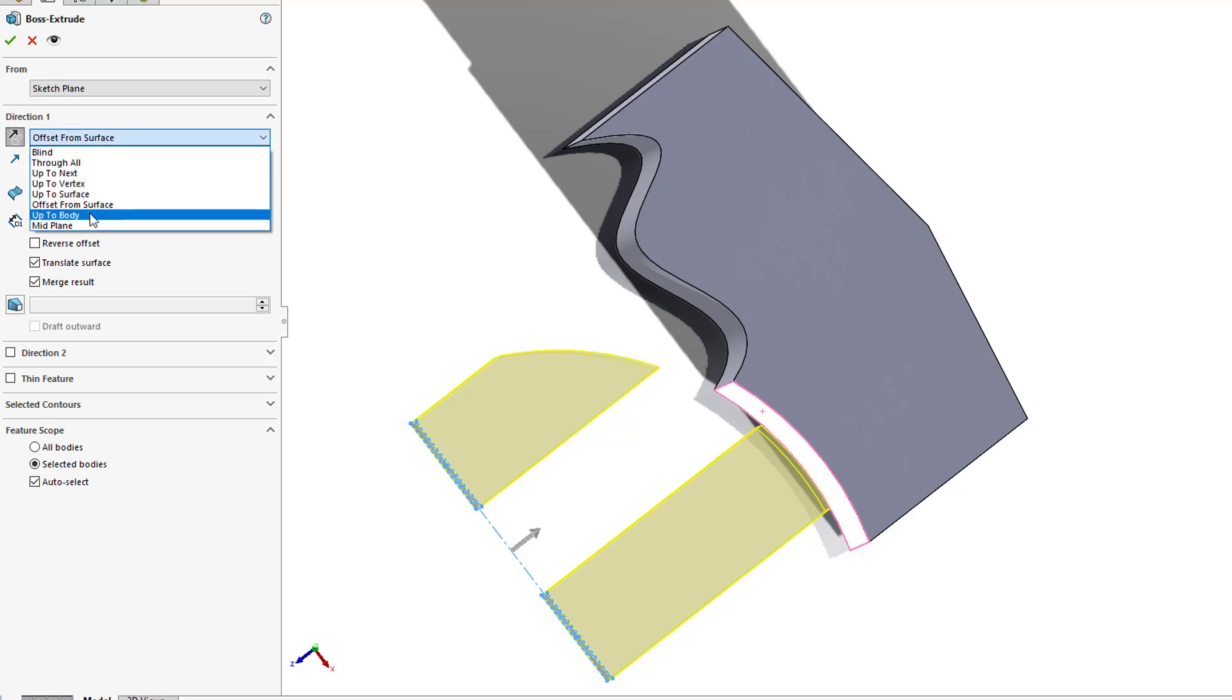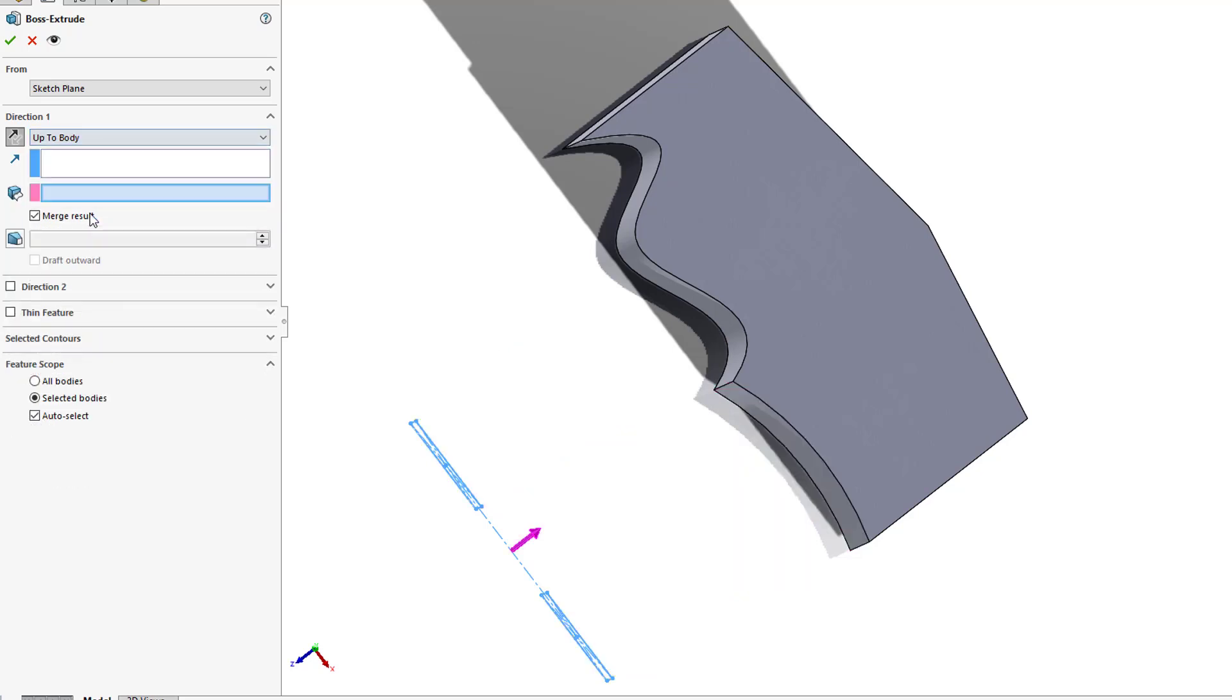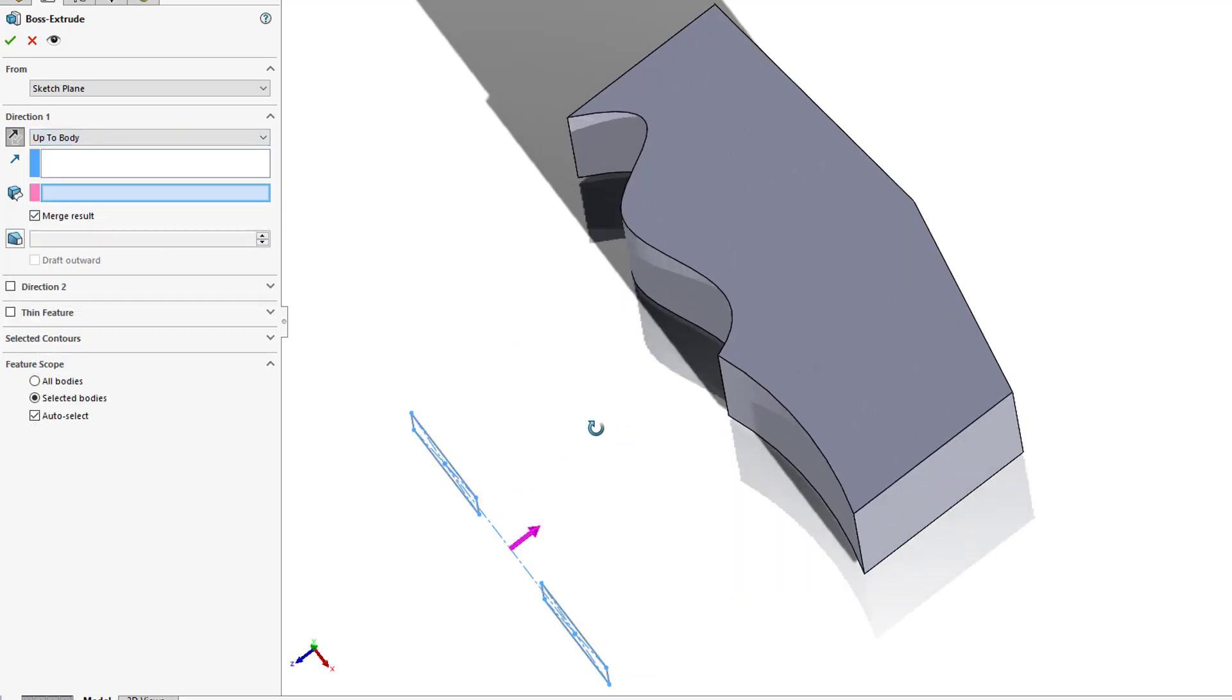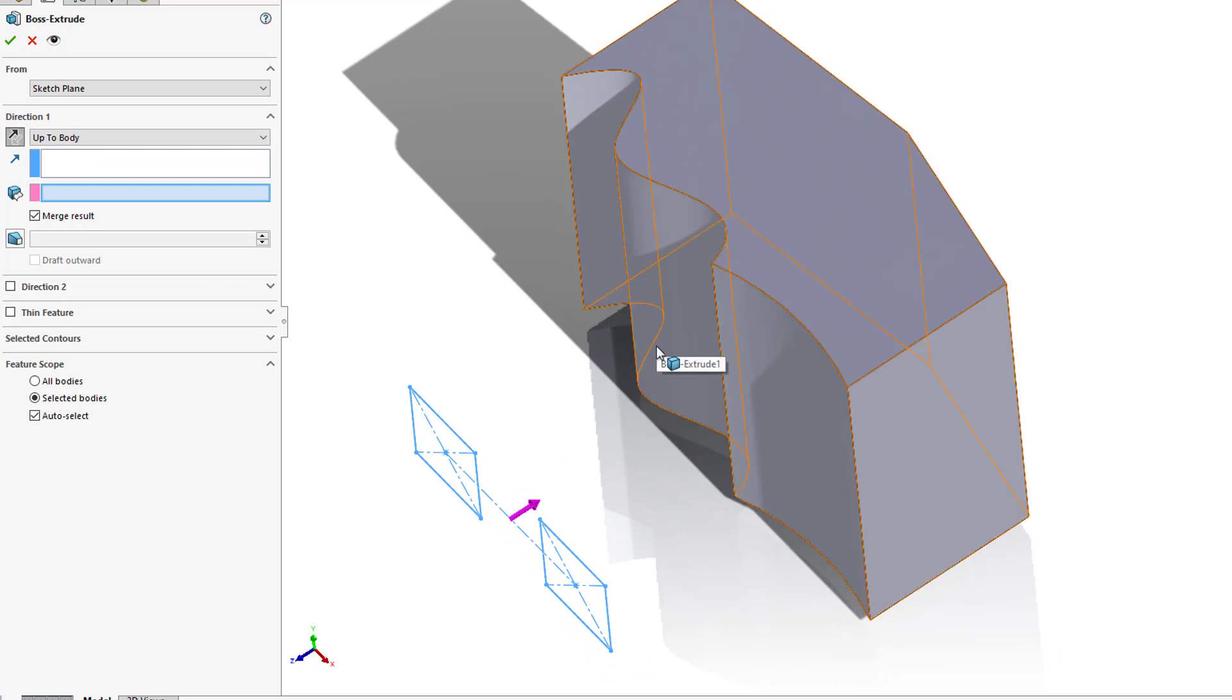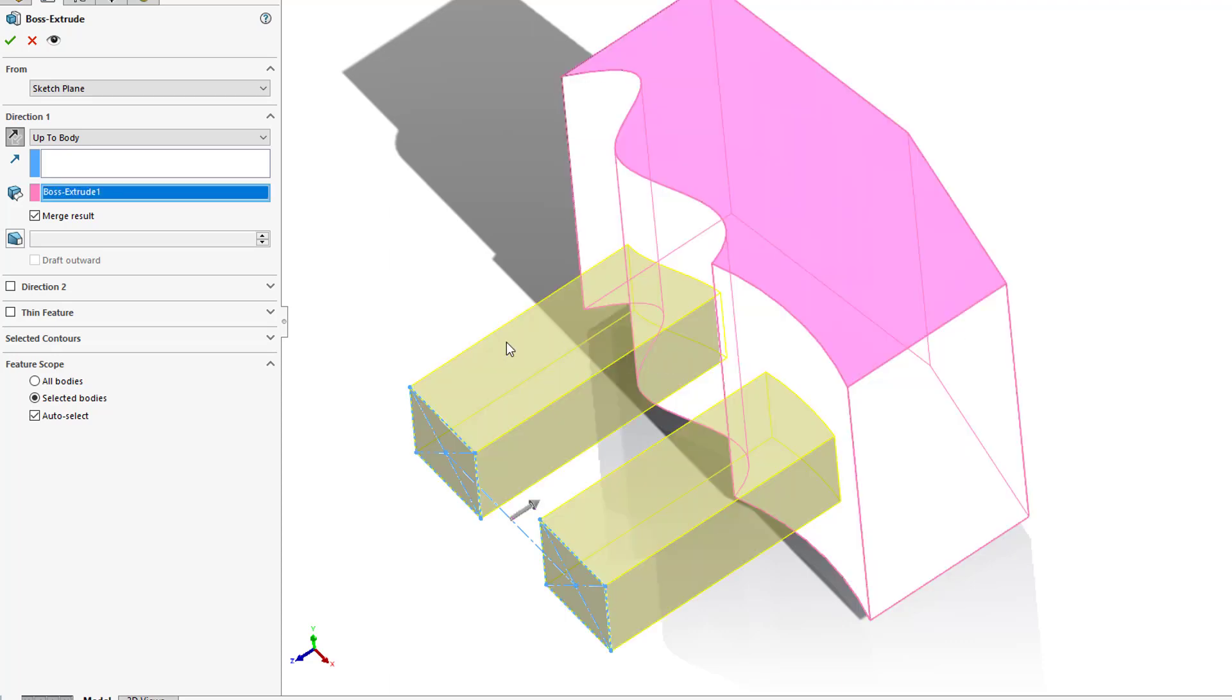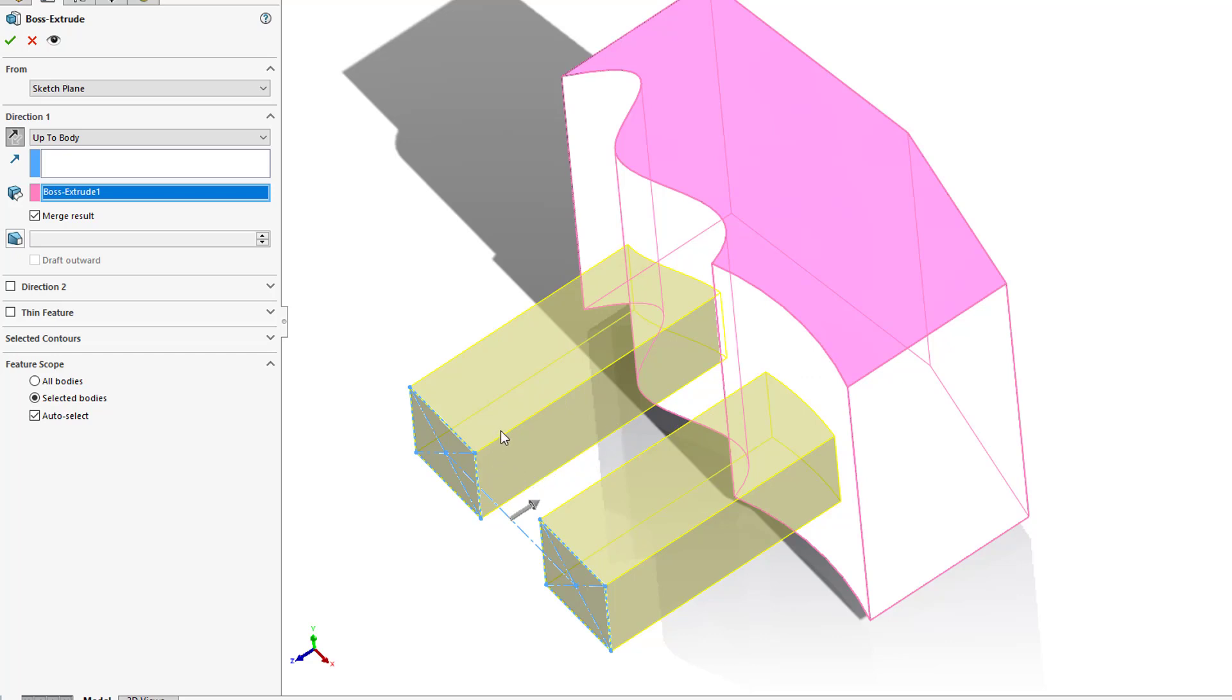We also have an up to body. In this one, it's similar to the up to next. The only difference is here I can select the body. So for instance, if there was a body in between my sketch and the body here that I'm extruding to, the up to next would go up just up to that body as long as it encompassed the entire profile. Here, with the up to body, I can select which body I'm trying to extrude this all the way up to.